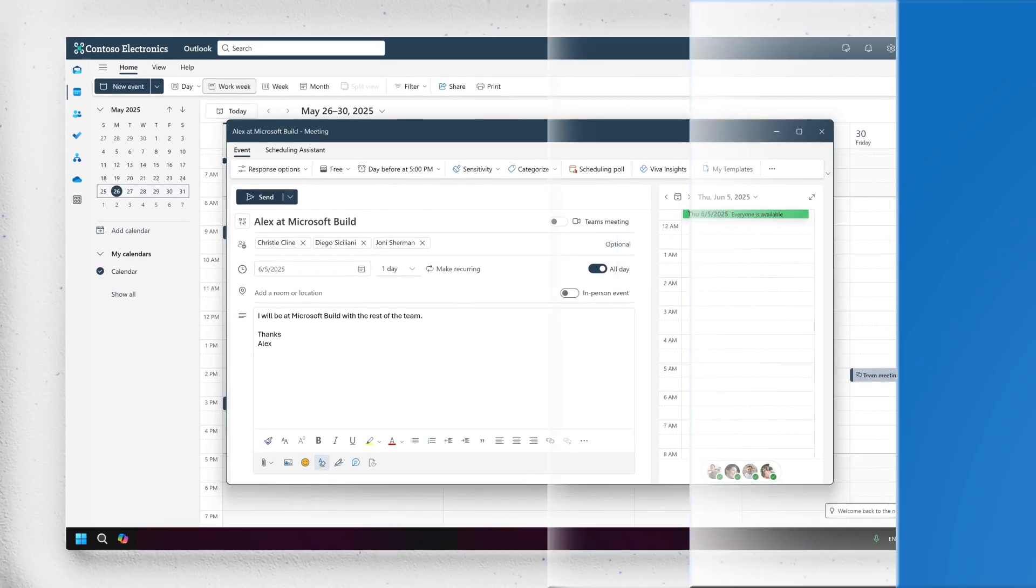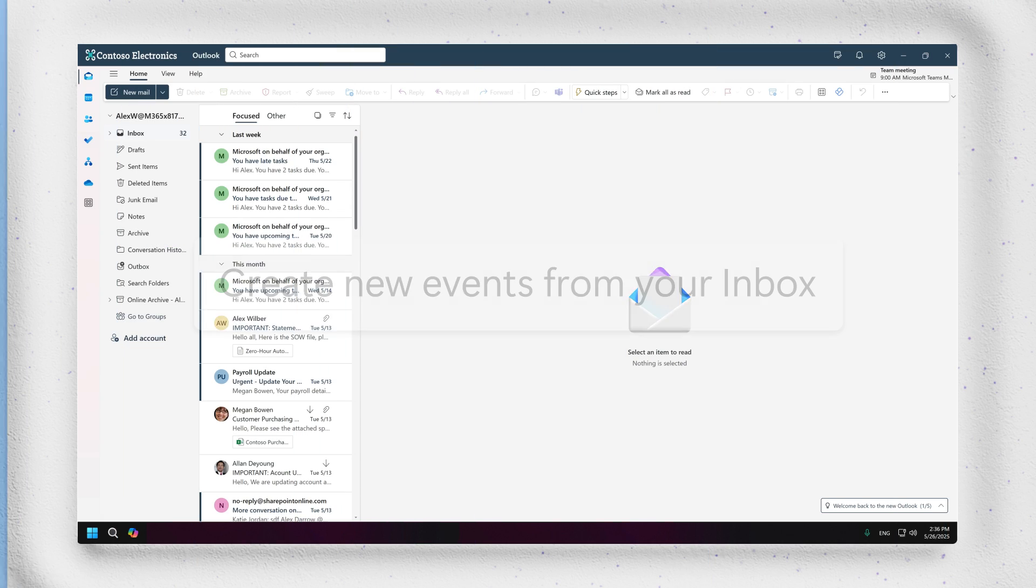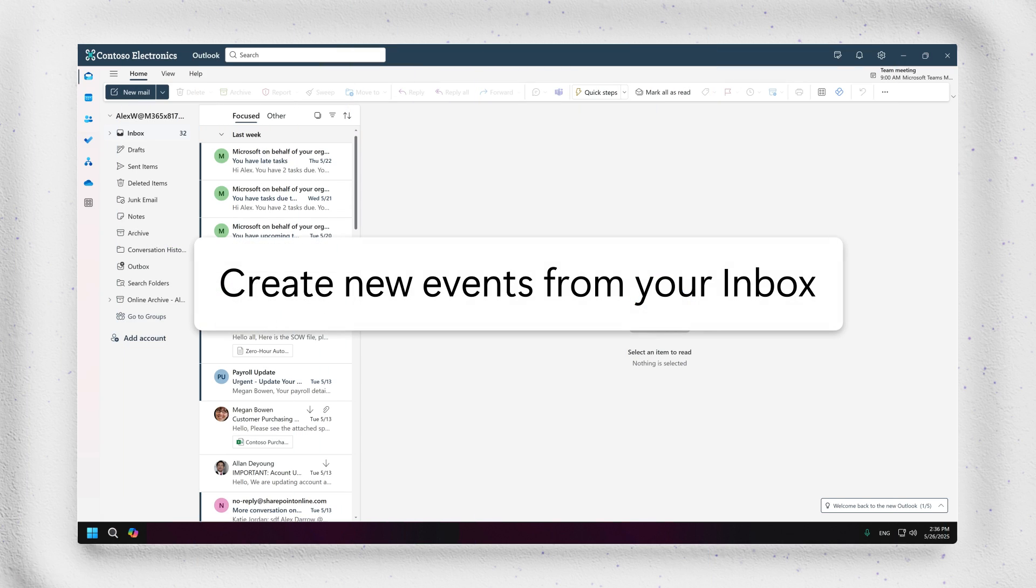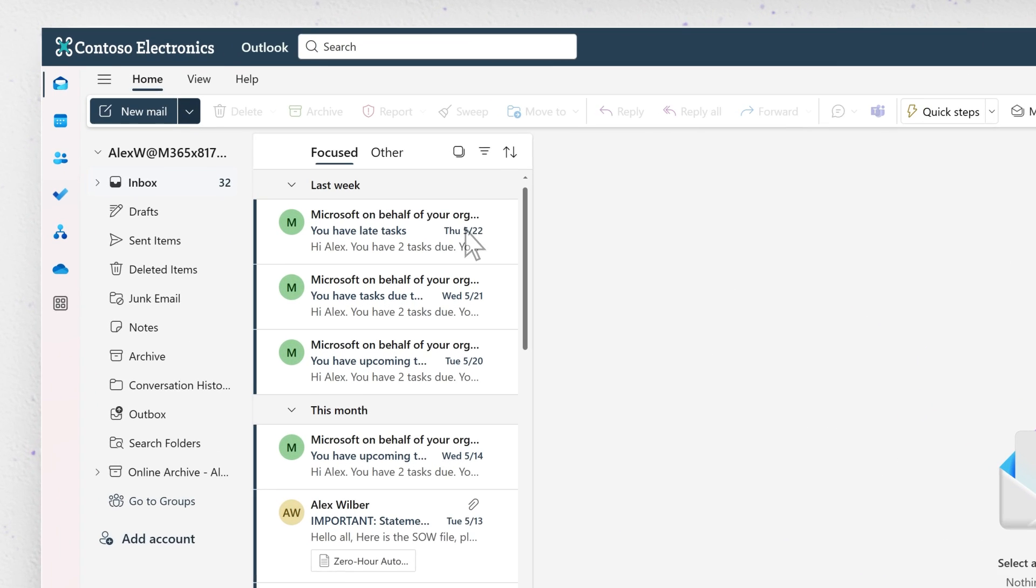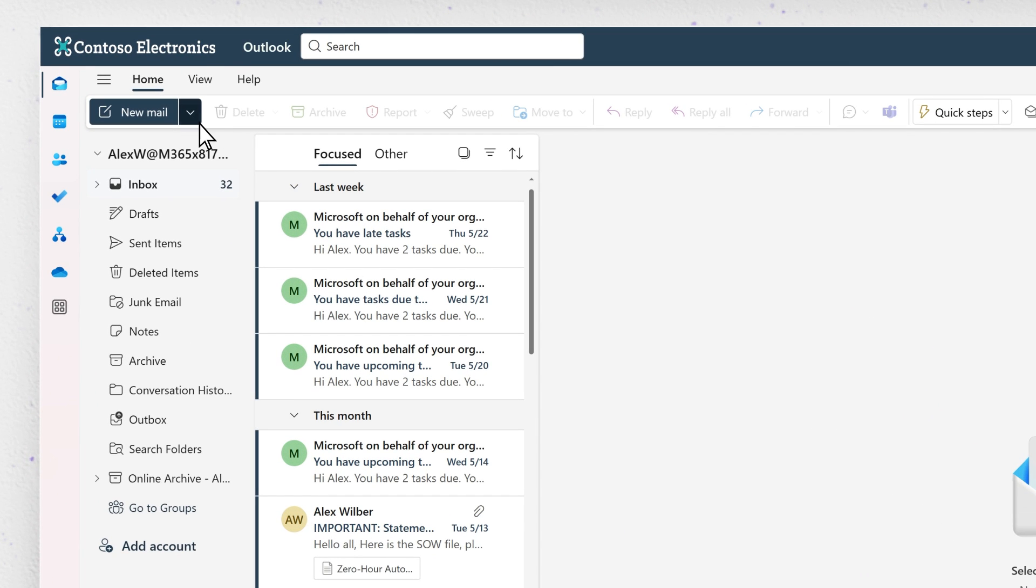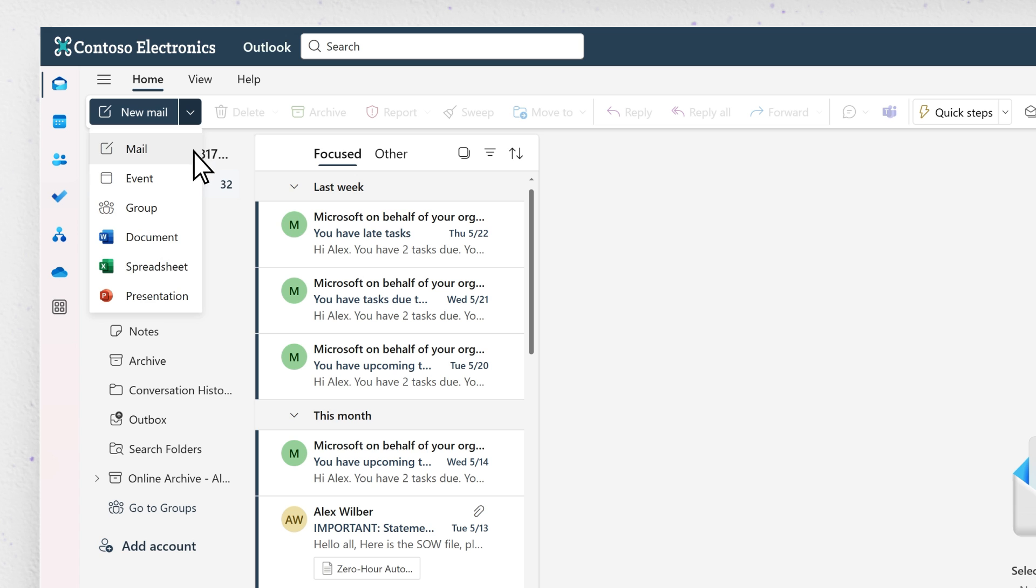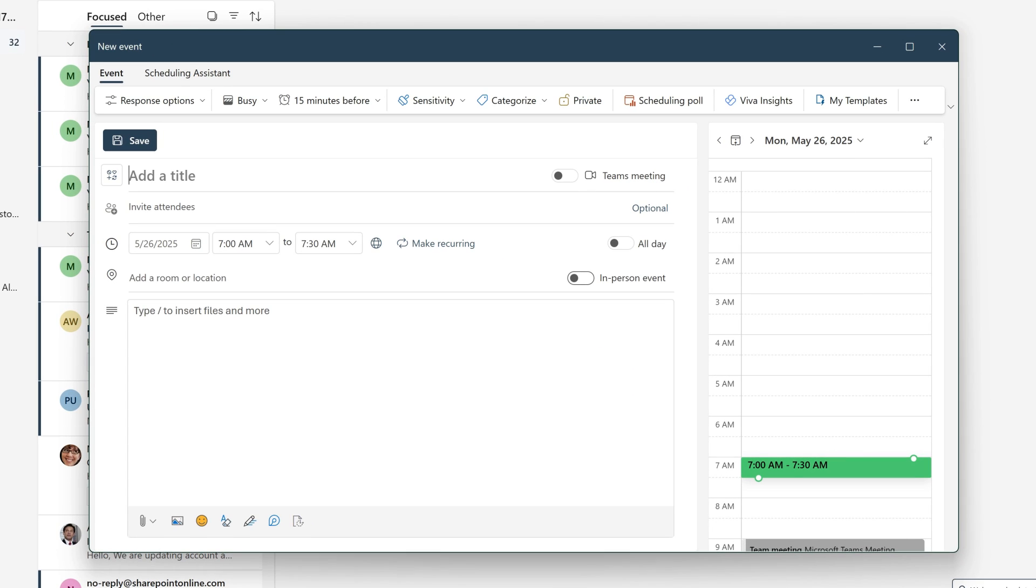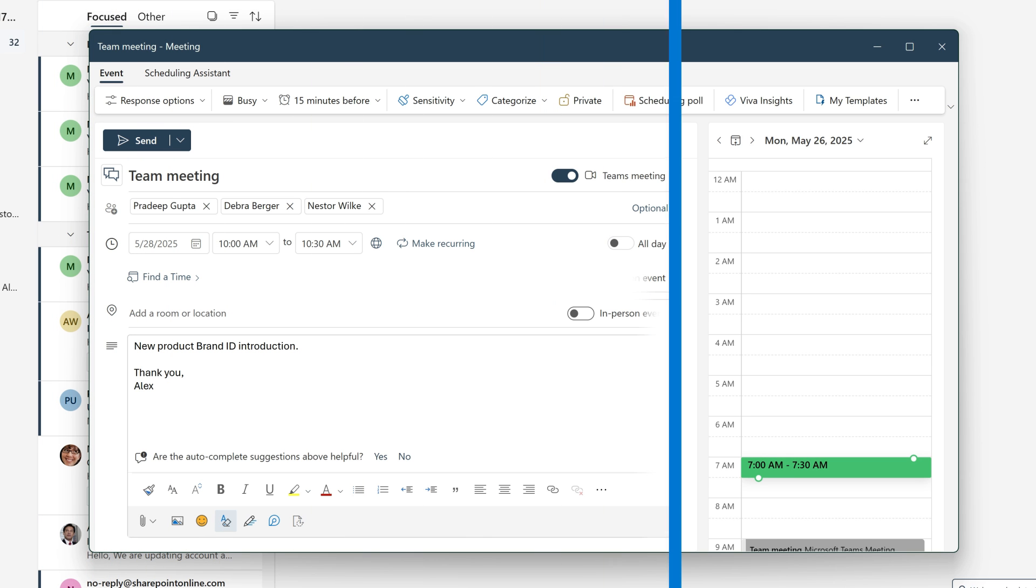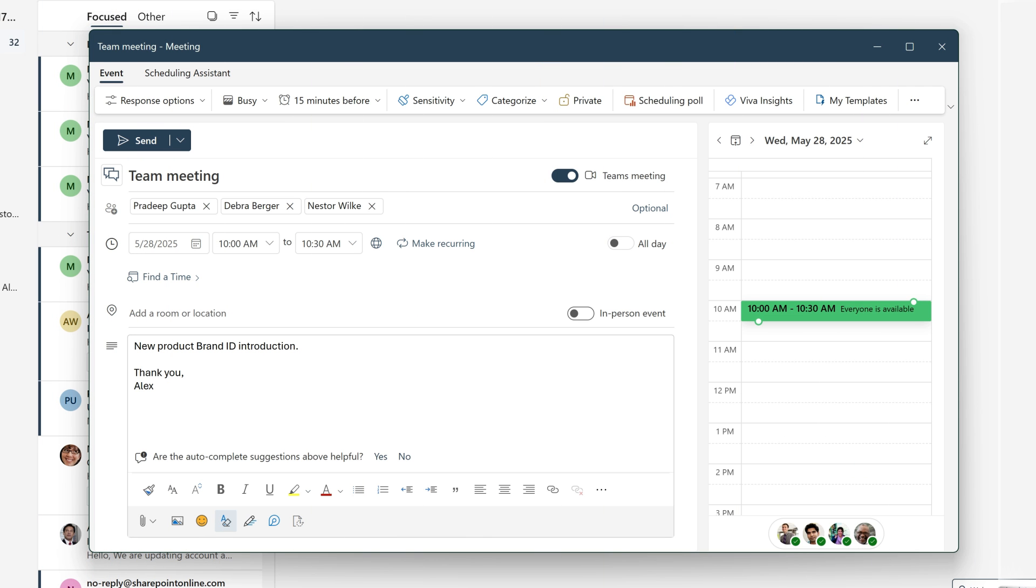There are many ways to create new events from your inbox. You can select the drop-down arrow next to the New Mail button in the ribbon and choose Event from the drop-down menu. A new event form will launch where you can schedule an appointment or a meeting using the steps from earlier in this video.